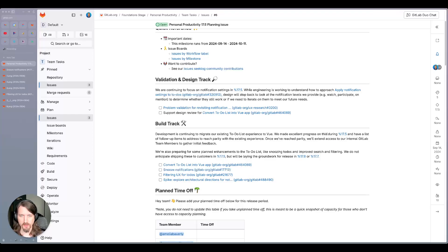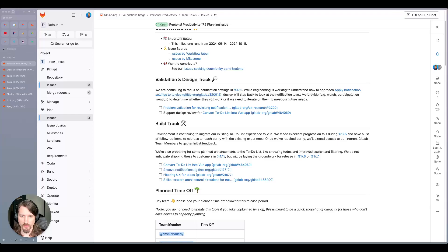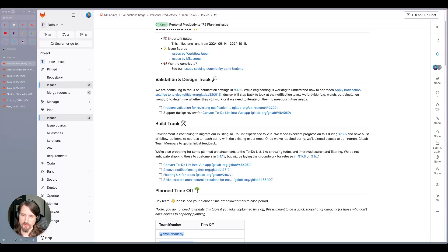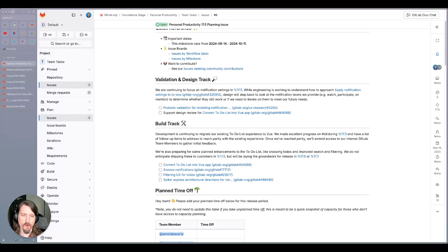So for example, watch and participate and mention, we're going to make sure that those still work when we're thinking about notifications within the GitLab UI, or if we need to iterate on them to meet our future needs.